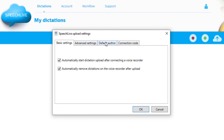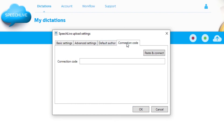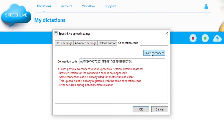Advanced settings and default author should be left as is. Go to Connection Code, click Paste and Connect. If this is the first time, you will not get a red notification. This has appeared on my computer because I already have the connection code stored. Click OK.